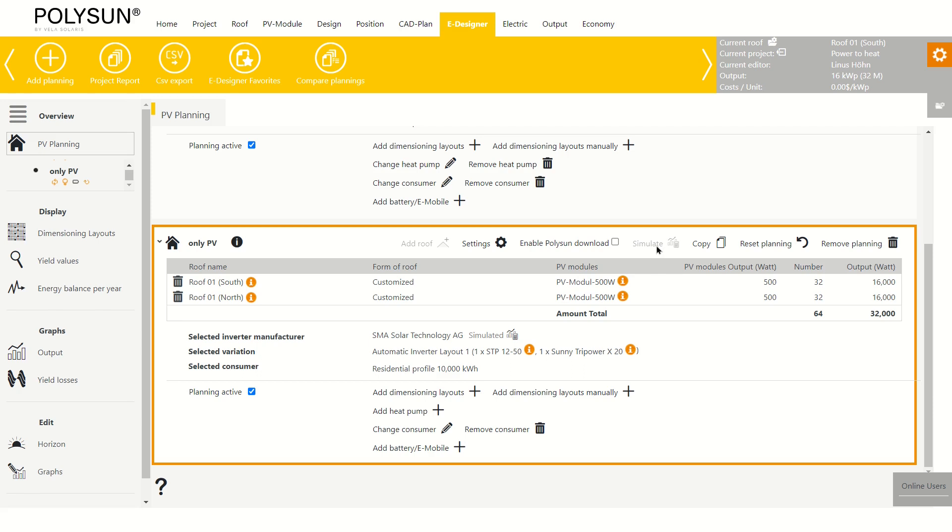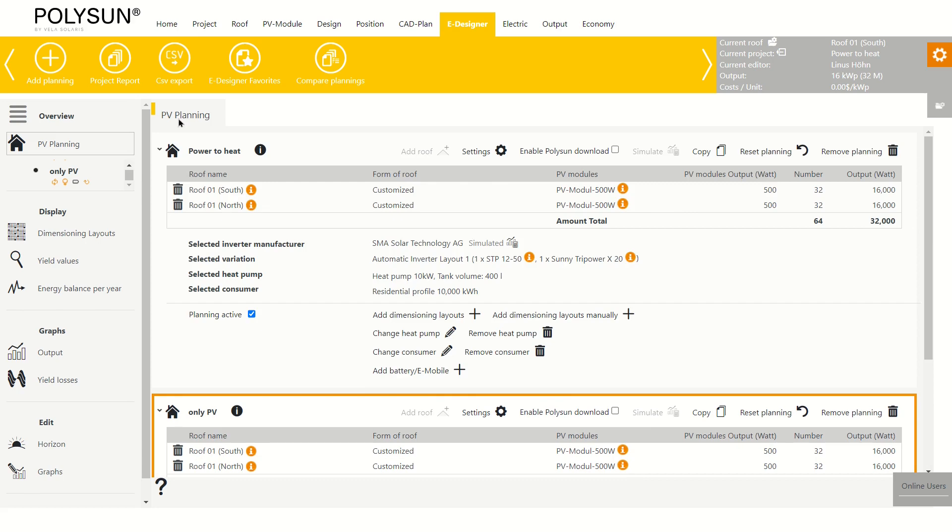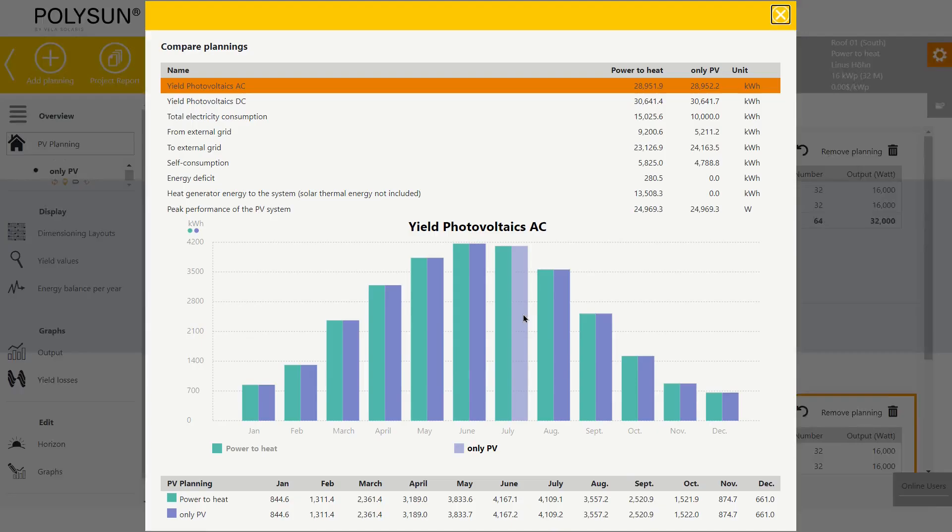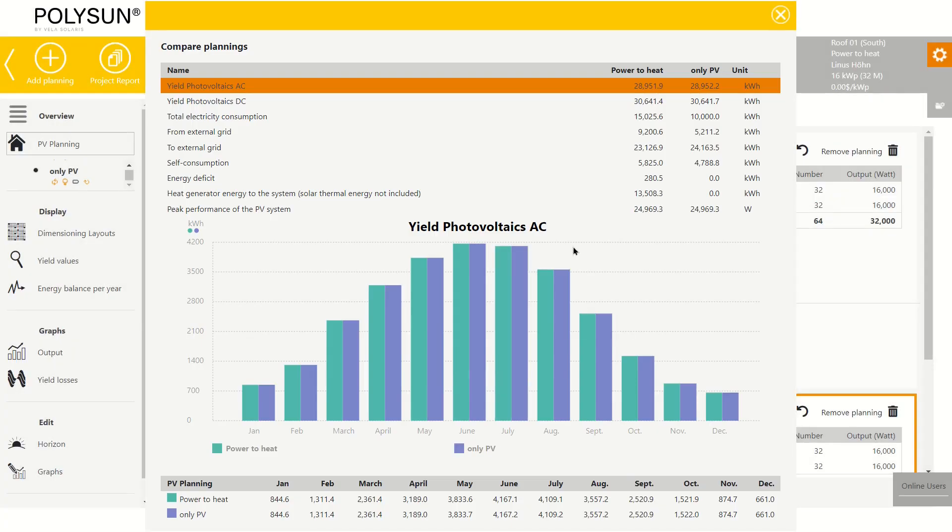After both plannings have been simulated, I can compare them by clicking on compare plannings and selecting these two plannings. Here I can see that the yield of the two plannings is the same.